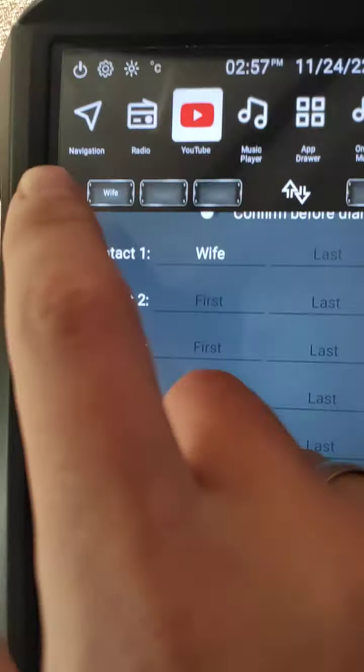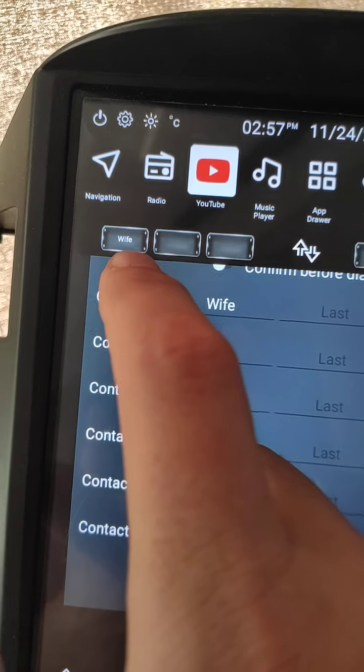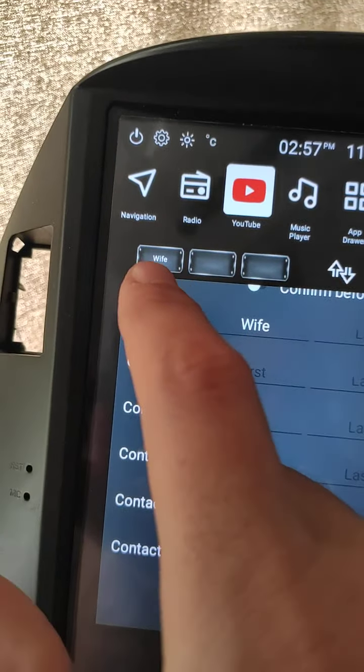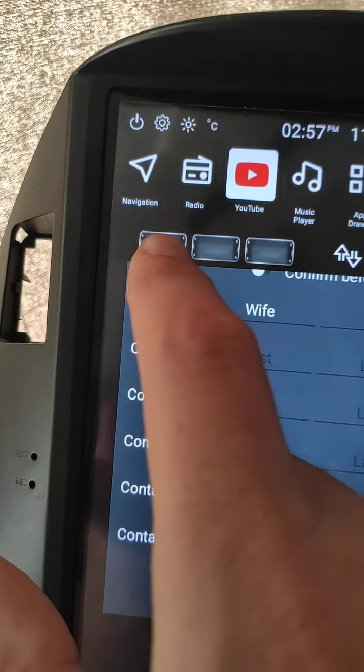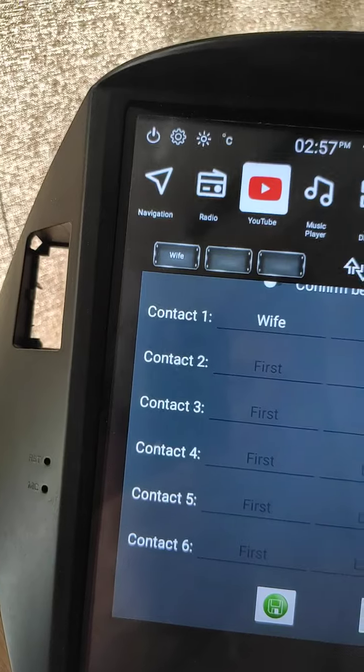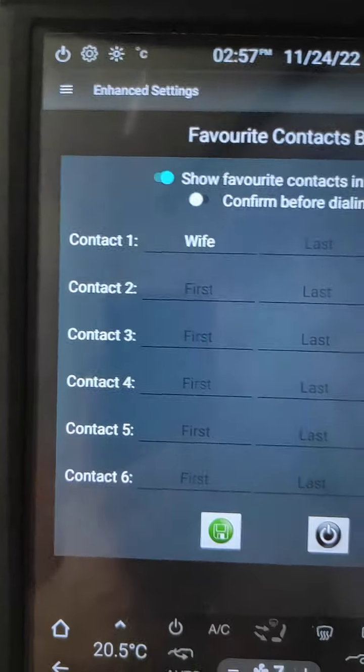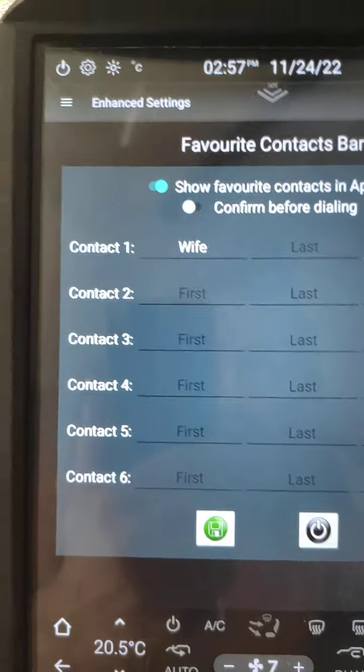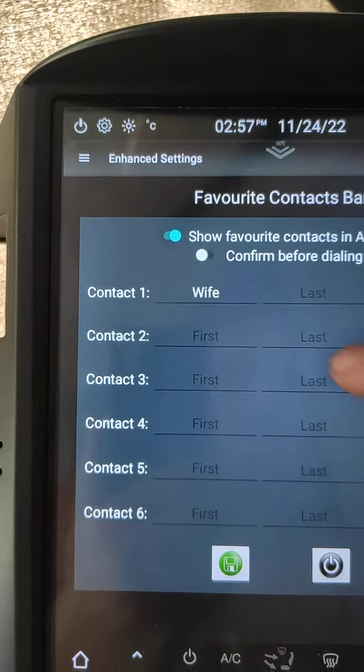Swipe, and you see here, wife for fast dialing. When you click this button, it will open bluetooth and make dialing for this number. You can add six contacts for fast dialing.